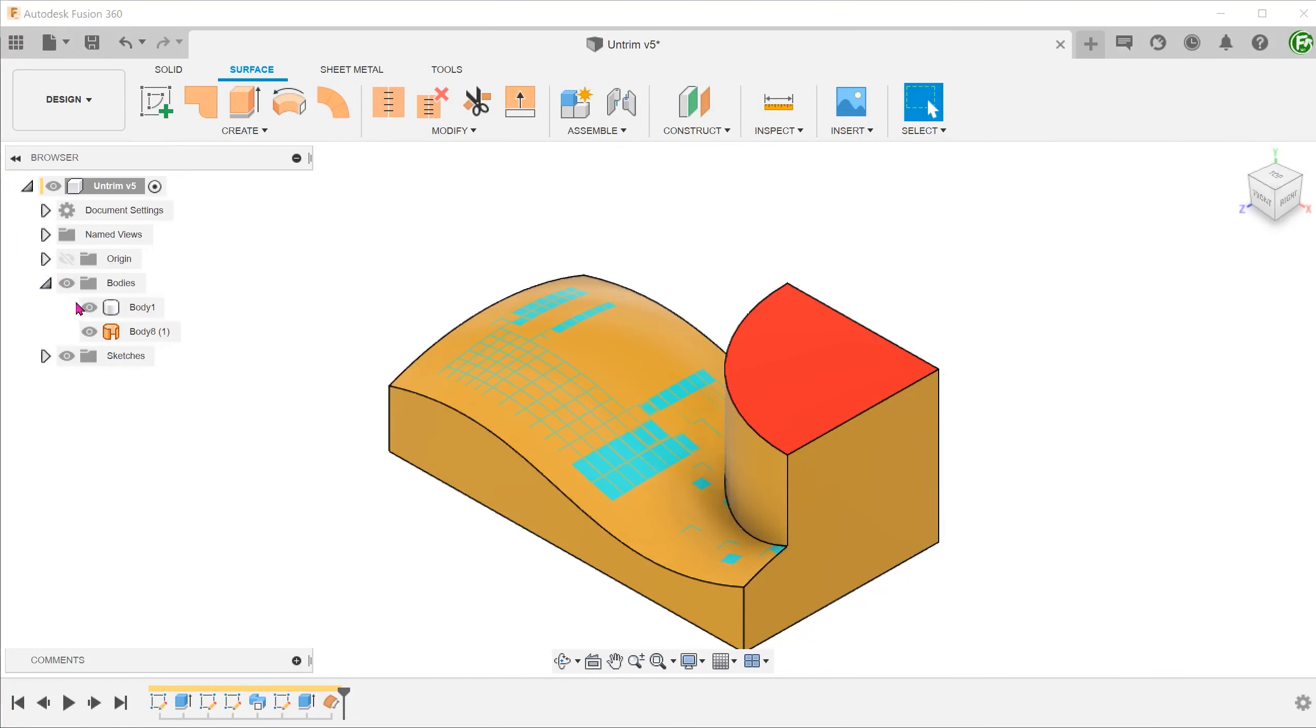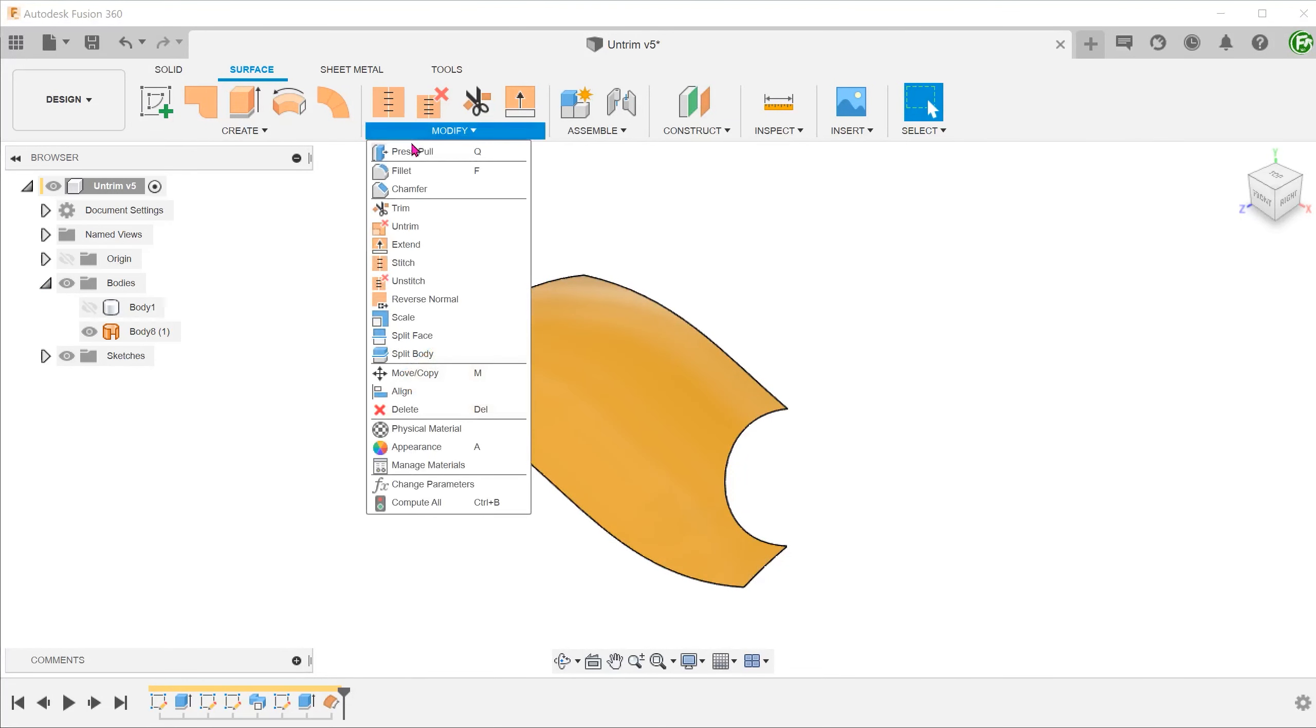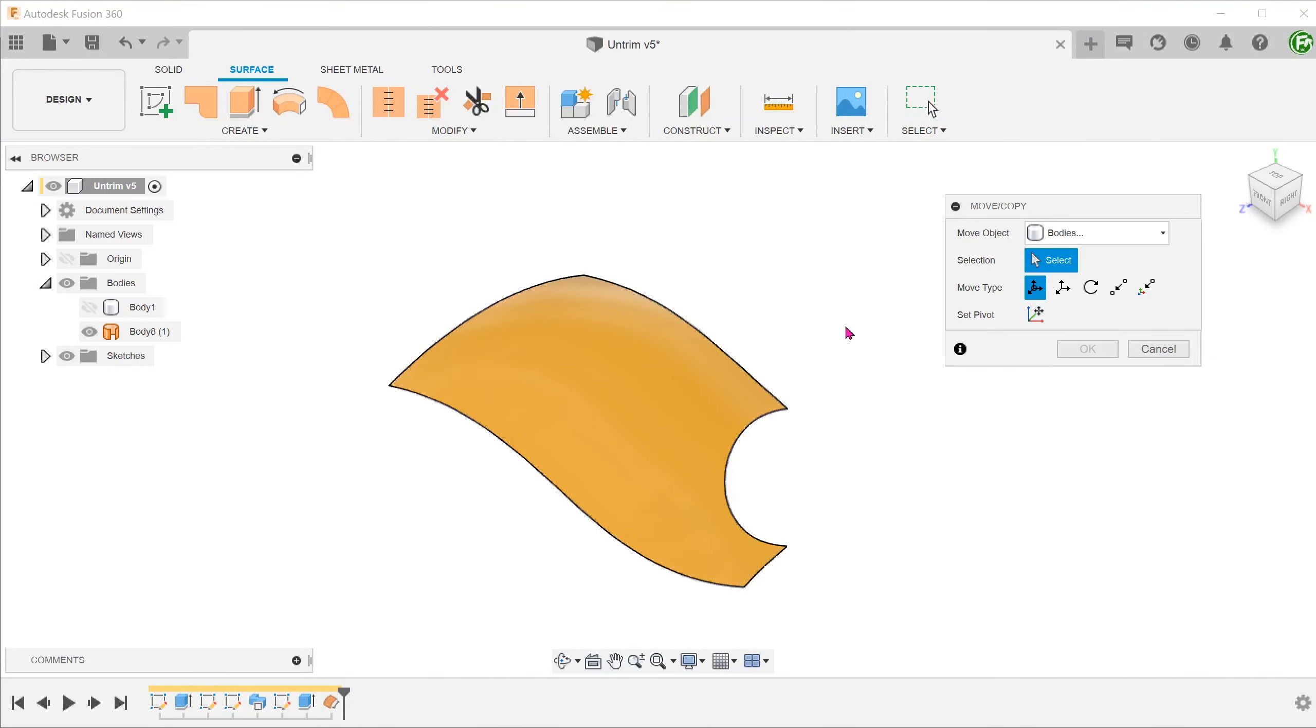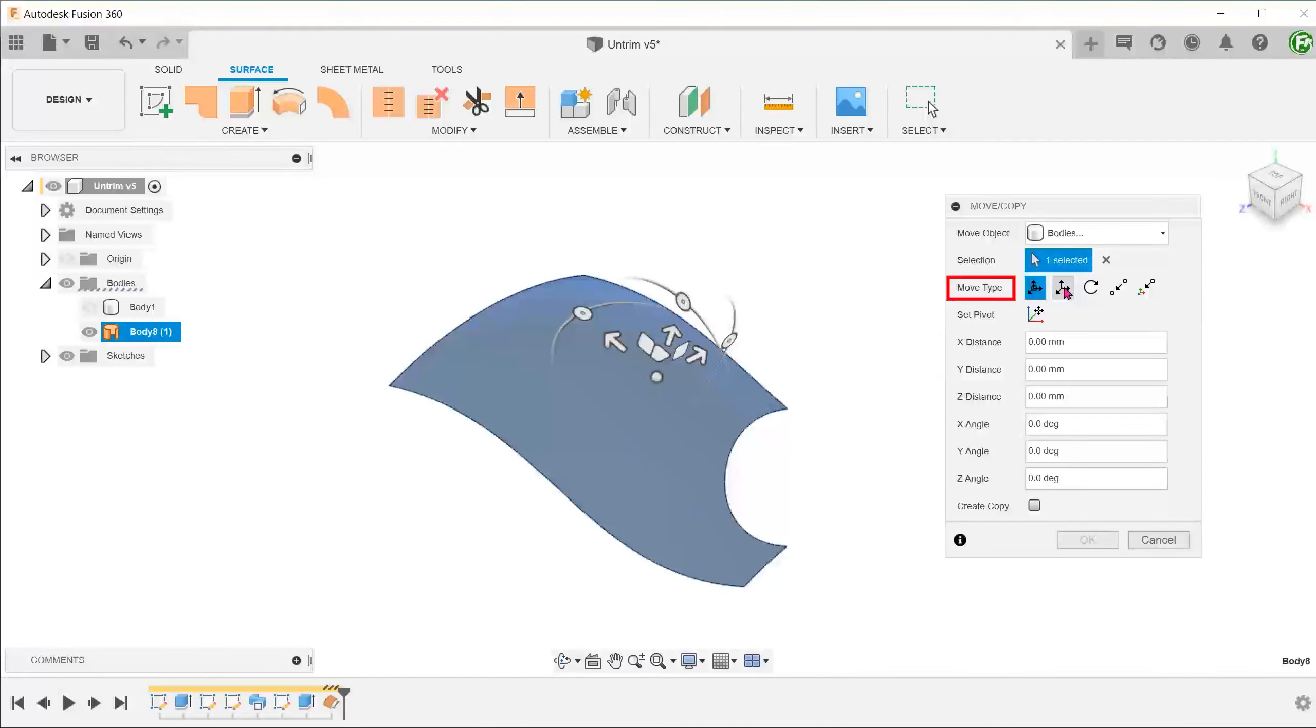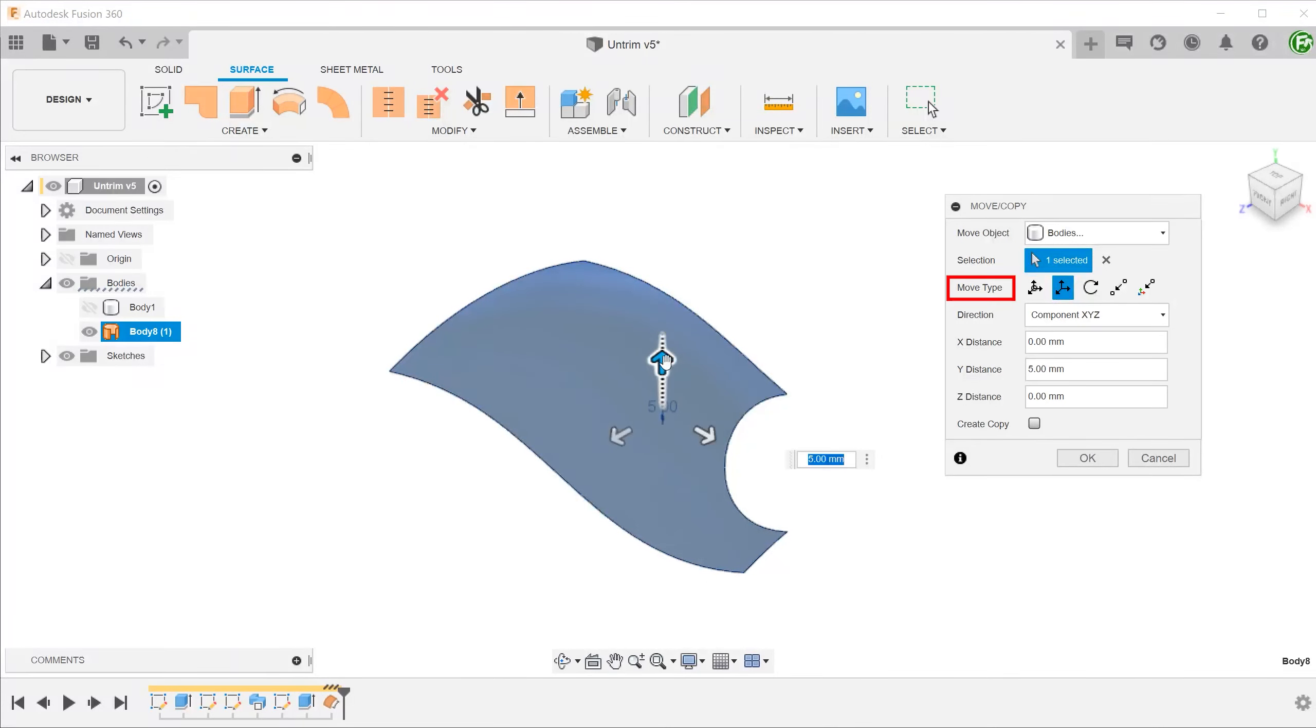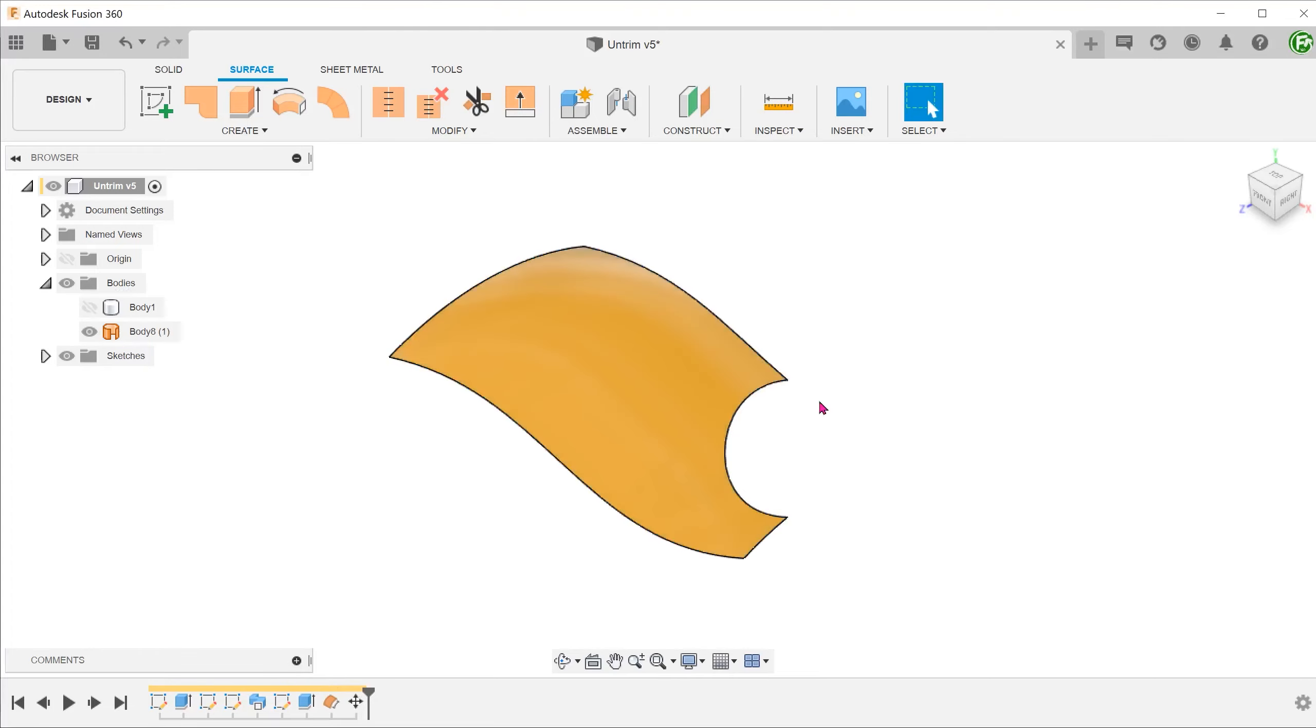Let's hide the body. Go to modify, move copy. For move object, select bodies and select the surface body. Set the move type to translate and adjust the move distance.